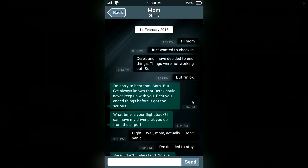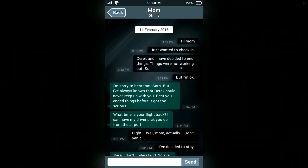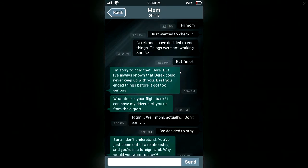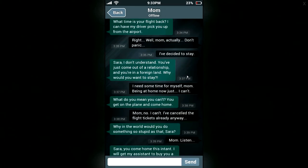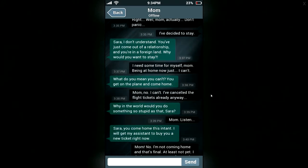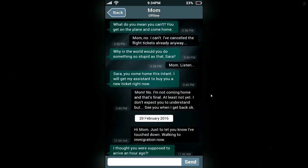Okay, Mum. Hi, Mum. This is February. Just wanted to check in. Derek and I decided to end things. Things weren't working out, so yeah. But I'm okay. I'm sorry to hear that, Sarah. But I've always known that Derek could never keep up with you. Best you ended things before it got too serious. What time is your flight back? I can have my driver pick you up from the airport. Well, Mum, actually, don't panic — I've decided to stay. Sarah, I don't understand. You've just come out of a relationship and you're on foreign land. Why would you want to stay? I need some time for myself, Mum. Being at home now, I just can't. I've cancelled the flight tickets, so anyway. I'm not coming home and that's final — at least not yet. I don't expect you to understand, but see you when I get back, okay?